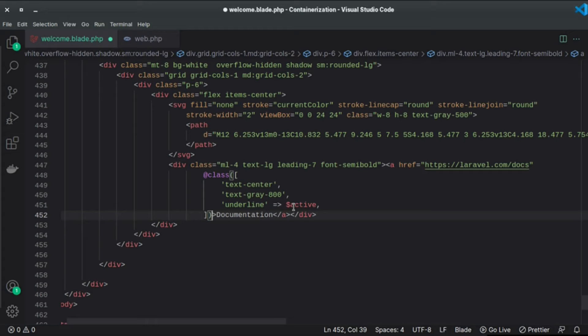It actually works on boolean based conditions. So here I passed an array in the @class directive and I'm saying if the active variable is true then apply the underline class to this anchor tag.